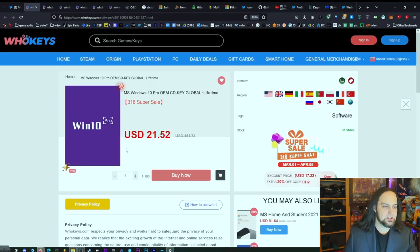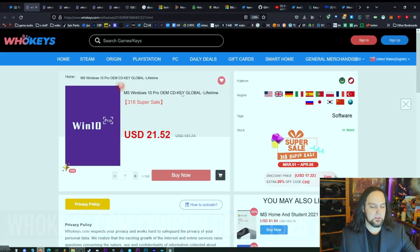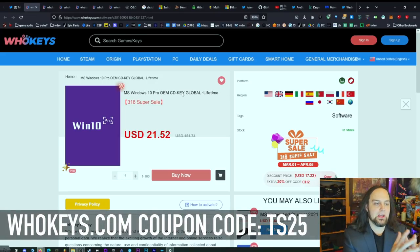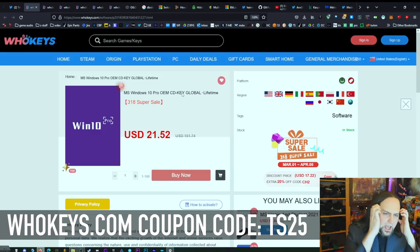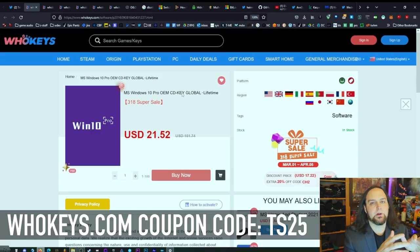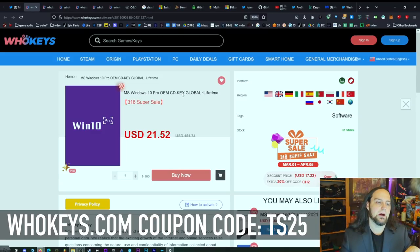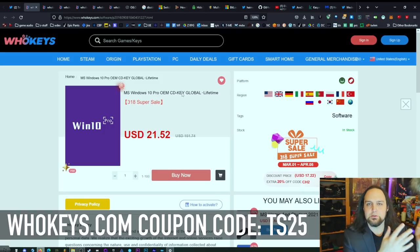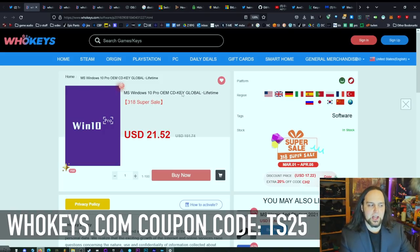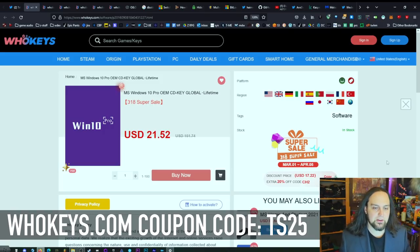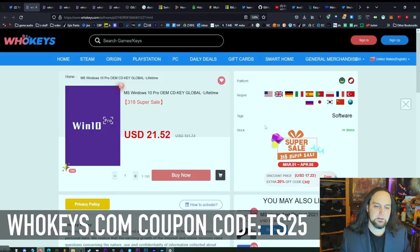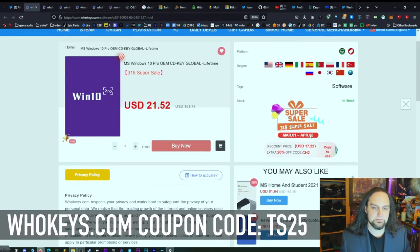Right now, over here on WhoKeys, you can get Windows 10 Pro, and this is the OEM CD key. The thing I like about getting the OEM CD key is you're going to pay a fraction of the price compared to buying it new in the box. This is the price that most of the OEM builders get. It's way cheaper, and I feel like everyone should have access to the same price. I've got a coupon code for 25% off because we've got this nice March sale going on right here.